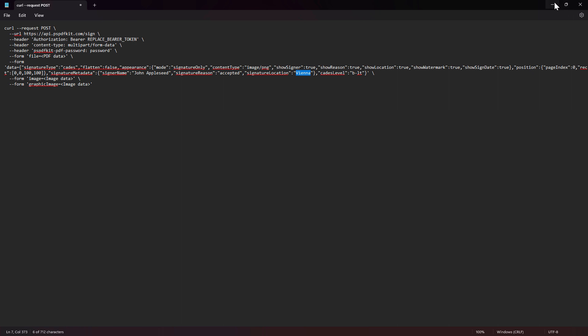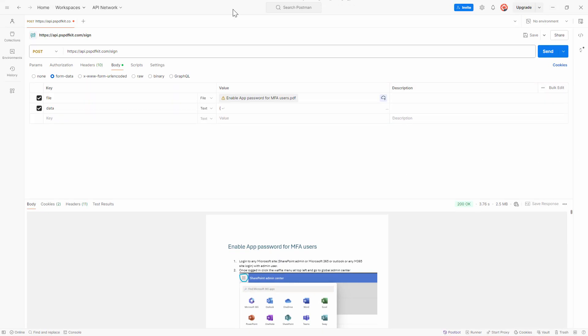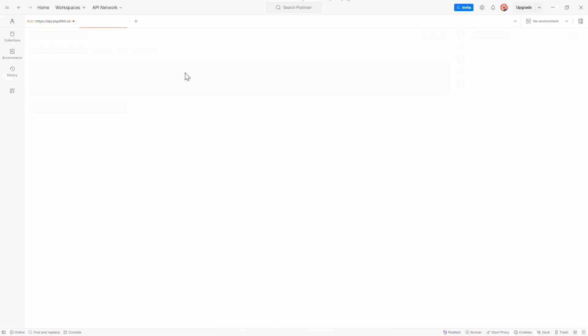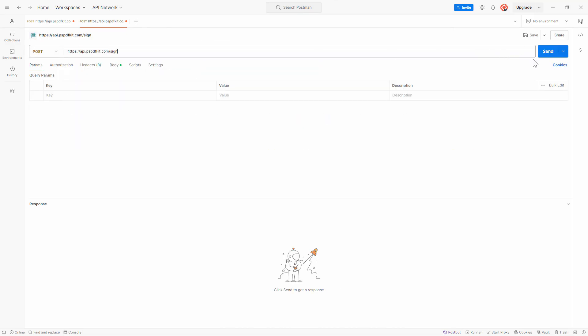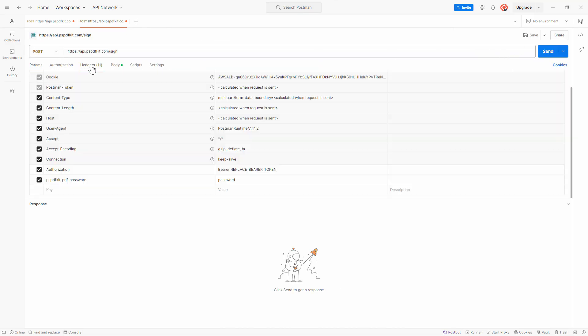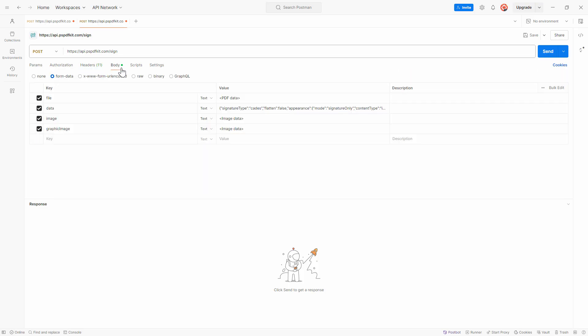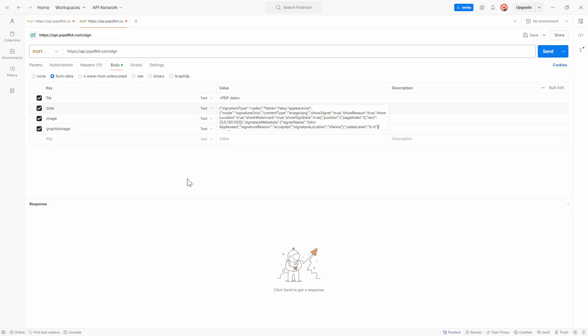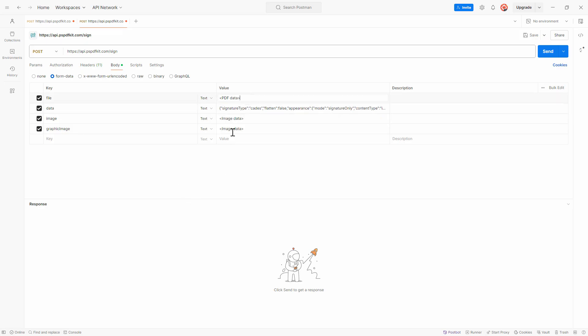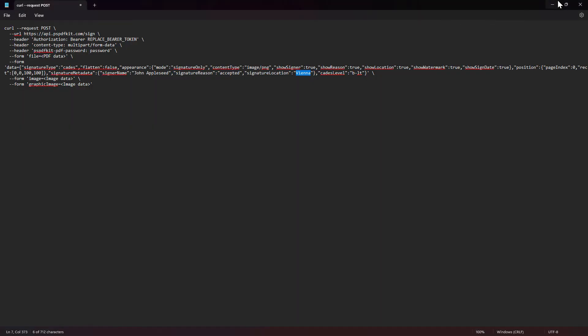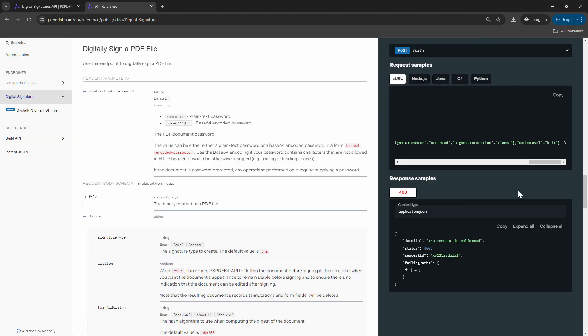So that being said, in the previous demo, I already showed you how to use this particular curl sample in Postman. If you are not aware, you can just quickly go here, paste it in, and this will create the sample for you. We are not going to use a PDF password because we are not passing in password-protected PDFs. However, what we are going to work out is the data field. And we are going to pass in a file, an image, and a graphic image. So without wasting any further time, let's configure this in Power Automate.